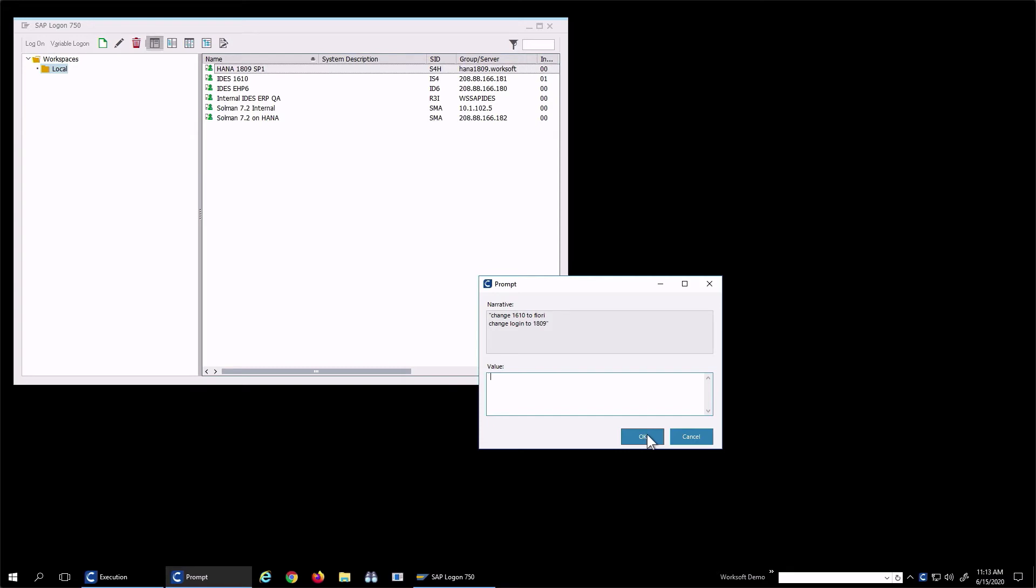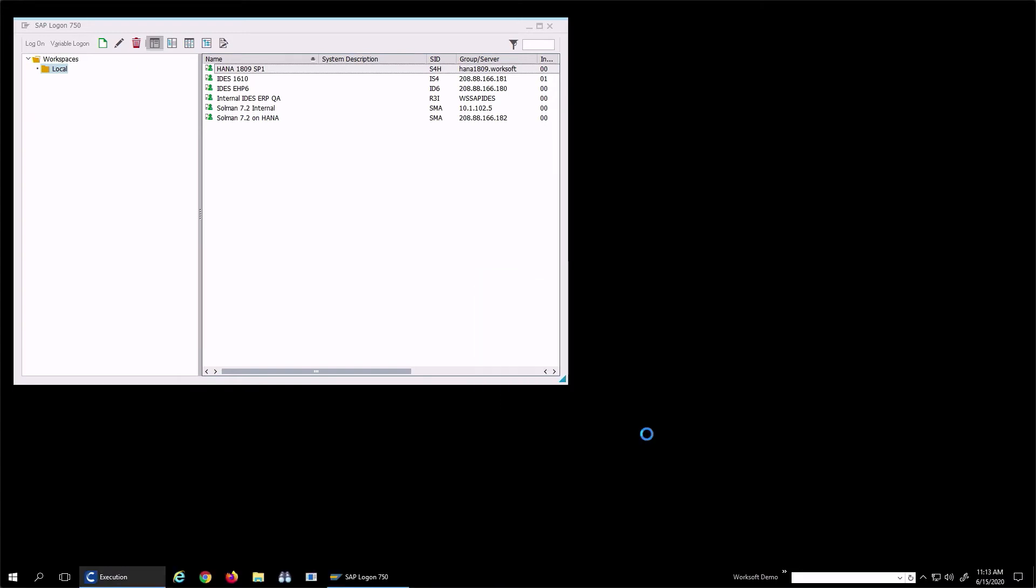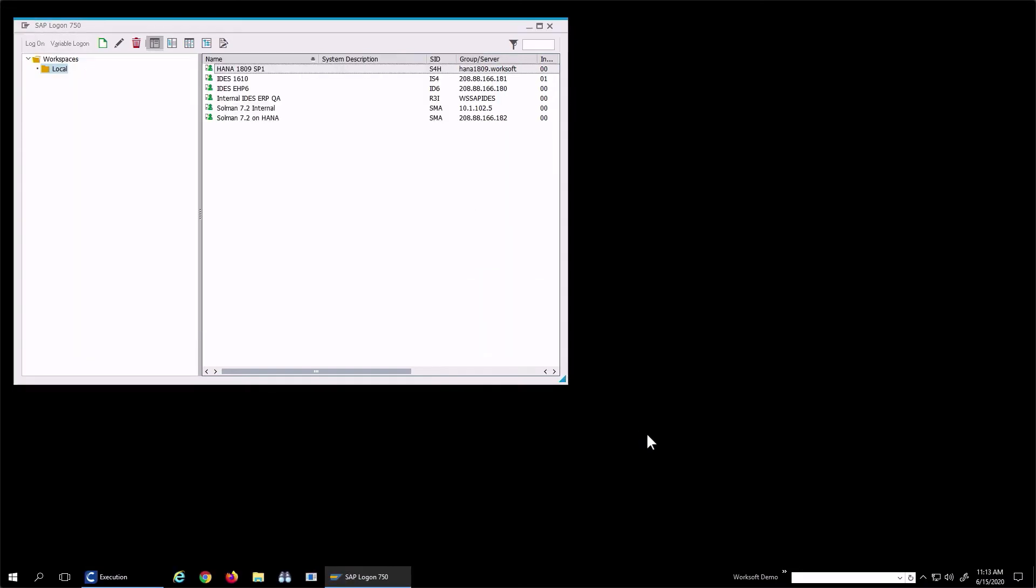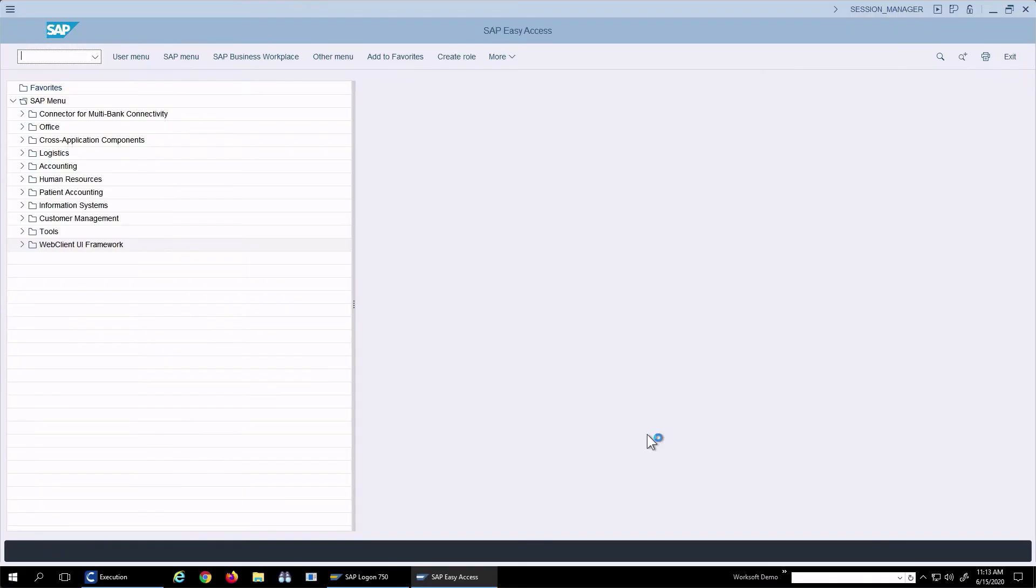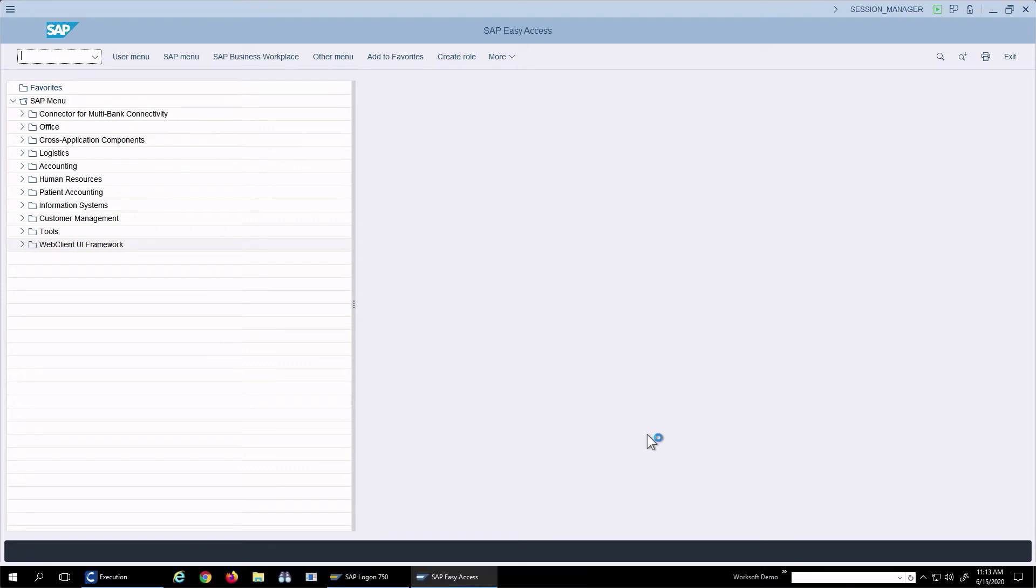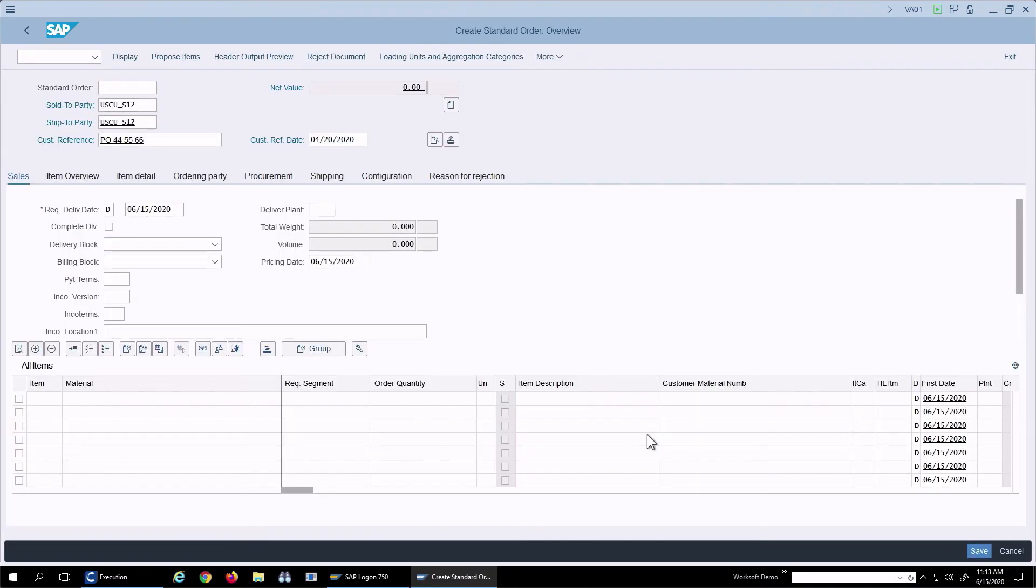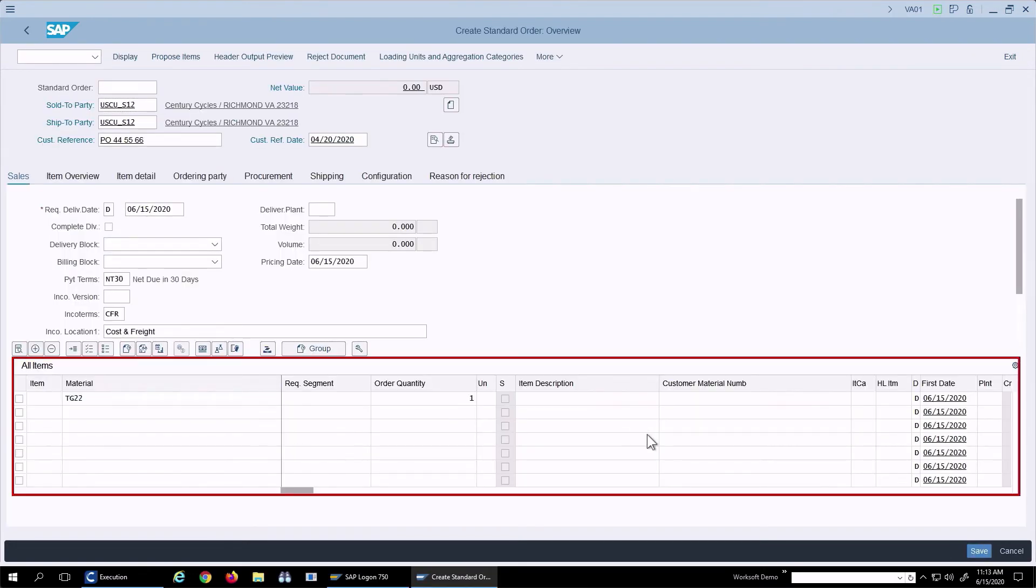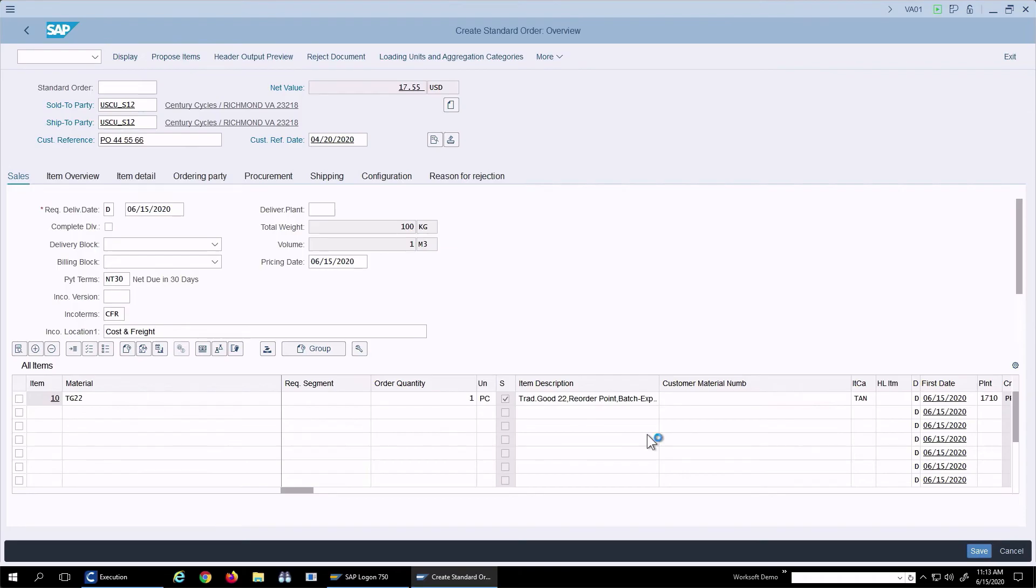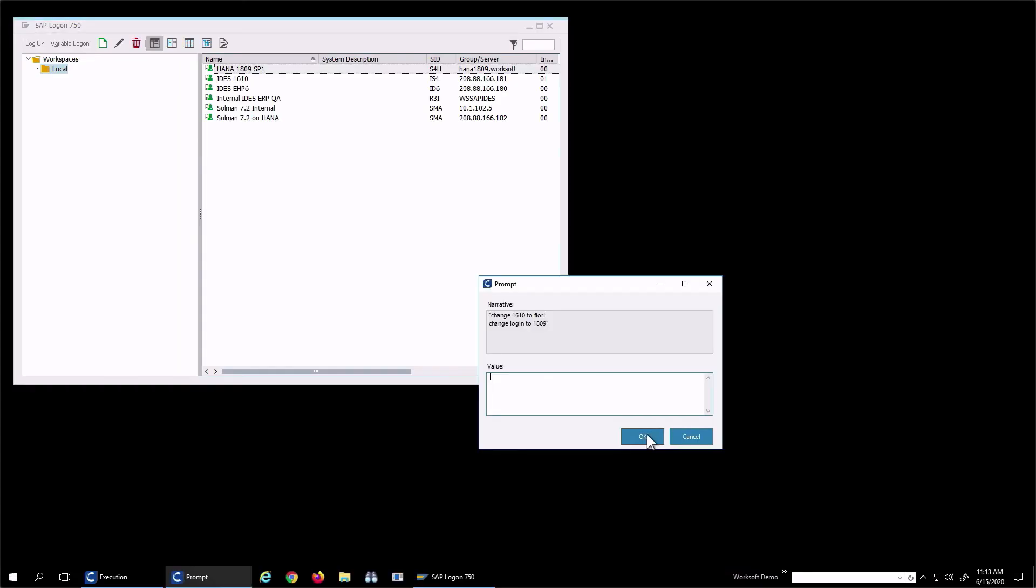Now I'll actually log into an 1809 system and run the same process. In this case, you'll notice the Sol2 and Ship2 party is a little different. This looks very similar to what we have in the browser. We see the century cycles there, the different Sol2 parties, Ship2 party, and it's completed.